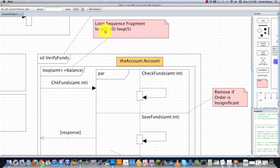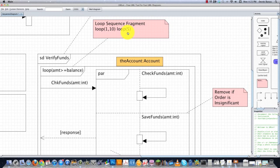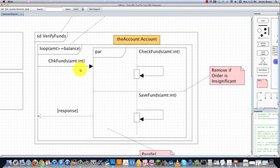So we're going to continue to loop through this guy until the amount is less than or equal to the balance. And you could also define a minimum number of times you want to loop, like you only want to loop once, and a maximum number of loops, which would be 10. Or if you just put one number inside of there, like I did here with five, that means it's only going to loop through five times.